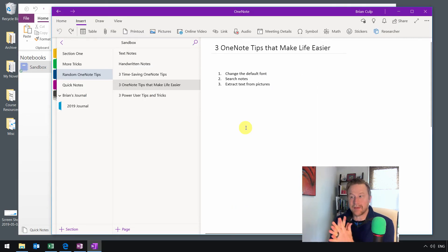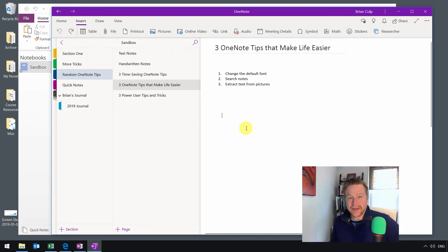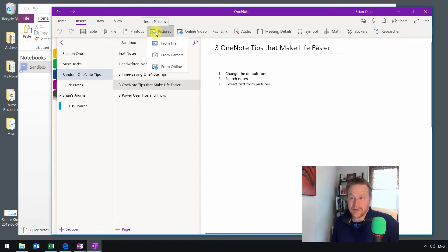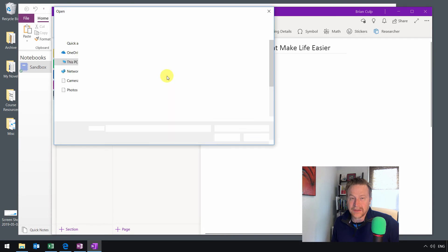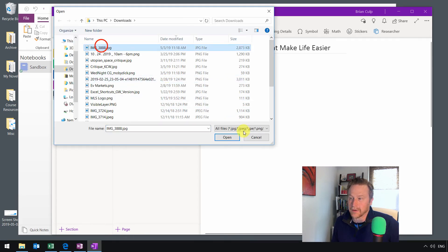Now, in terms of the things that can make your life easier in OneNote, this third technique is extracting text from pictures. And it's also the most easy to implement. So all you have to do is have a picture in your notes. So I'll just go ahead and do that. I'll insert a picture from a file here. And I know this picture has some text in it.